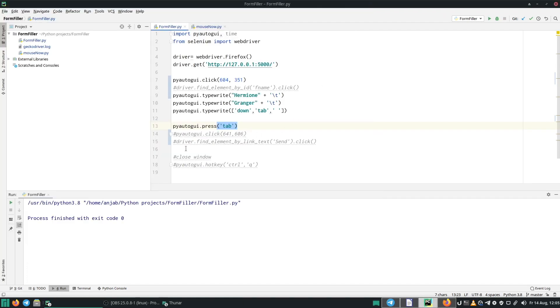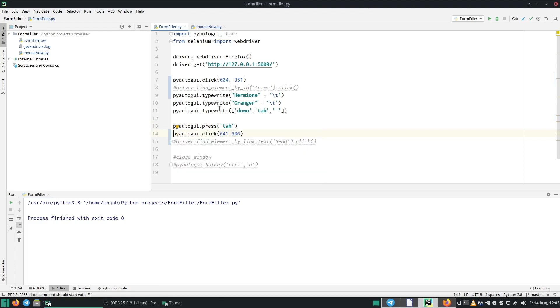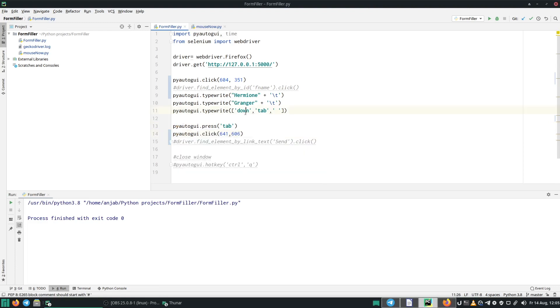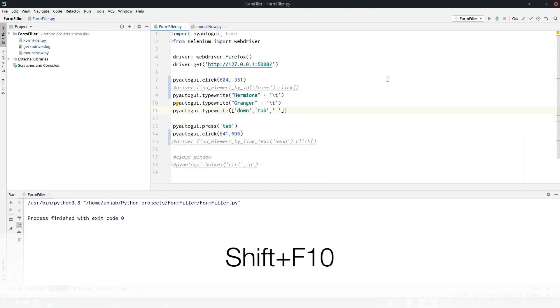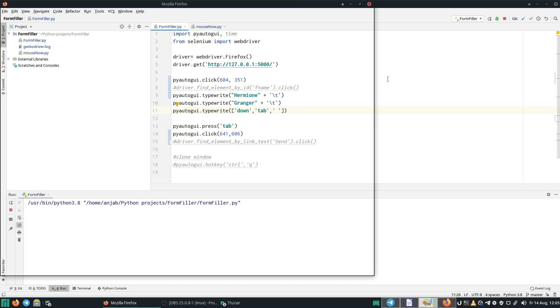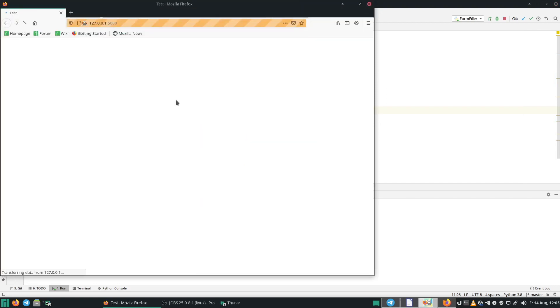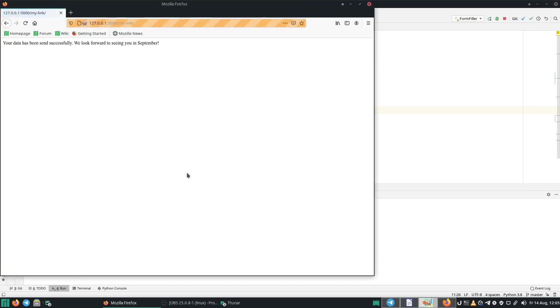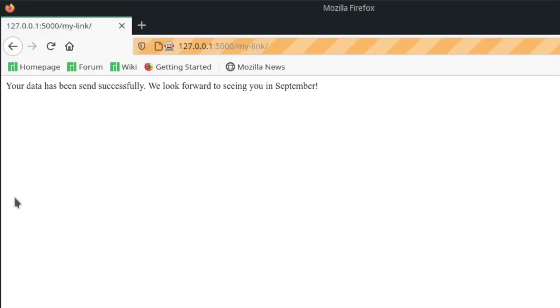Close window again. And uncomment line 14. And then run it again. You can also press SHIFT and F10 instead of clicking on run. And as you can see, it now says your data has been sent successfully. We look forward to seeing you in September.